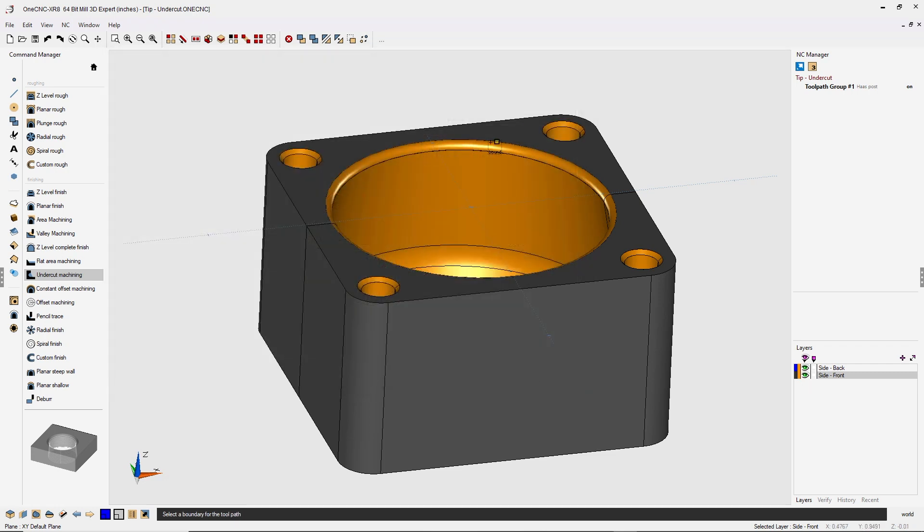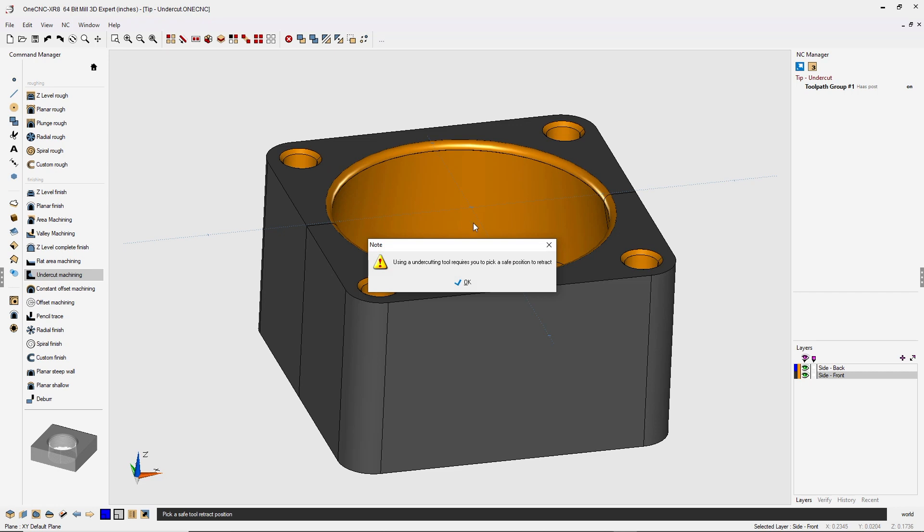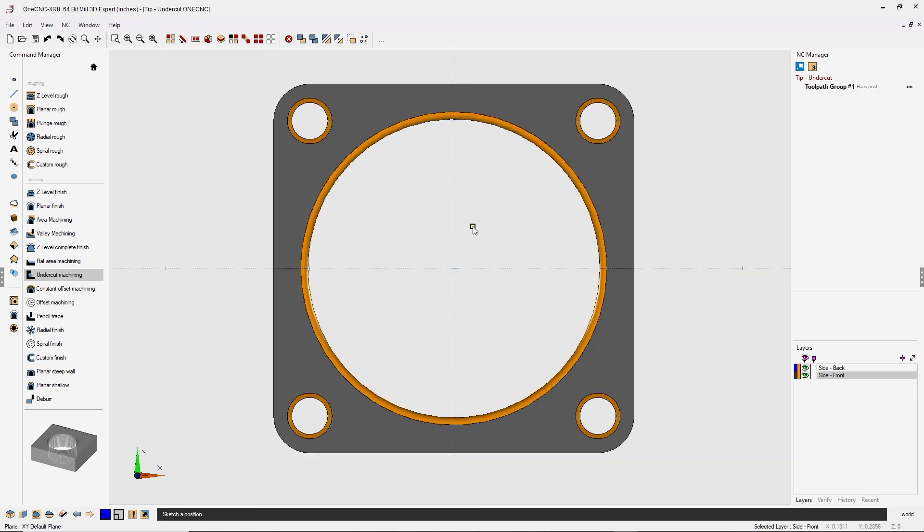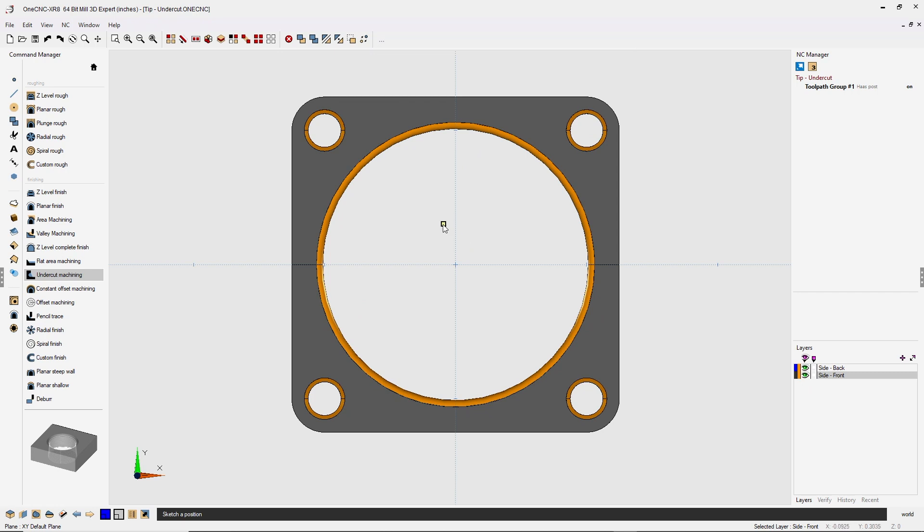One CNC wants us now to digitize the boundary. I'm going to left click and right click. Now I'm going to click okay here. What's happening here is one CNC wants us to define a safe start point. I'm just going to sketch it. Just take my cursor.